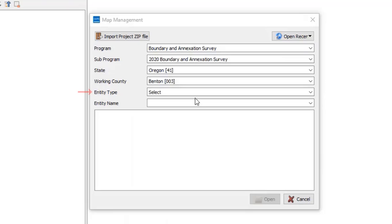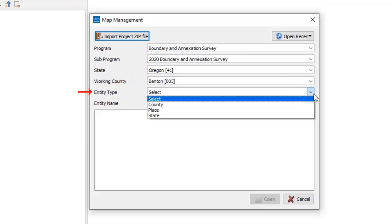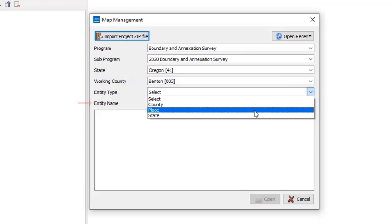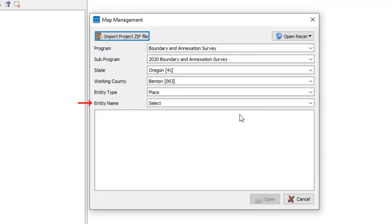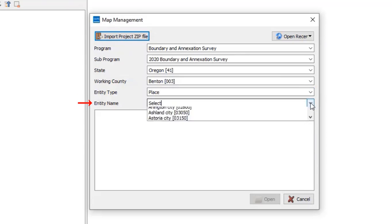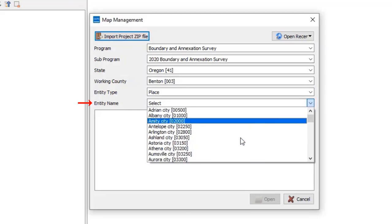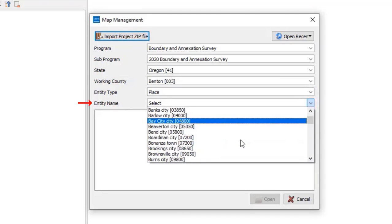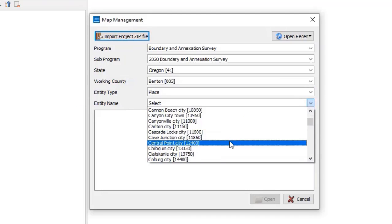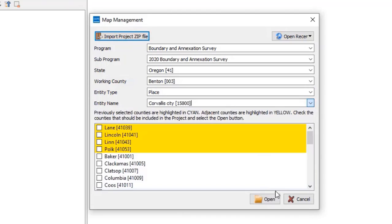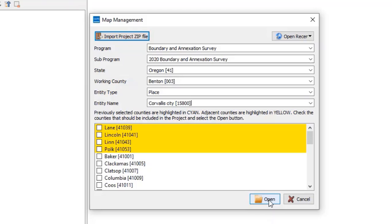In the Entity Type field drop-down menu, select the type of government to update. Then use the Entity Name field drop-down menu to select the government for update. Since the working level of geography is at the county level, some governments may need to download more than one county. Adjacent counties appear highlighted below and may be checked if necessary. Users may also download data for additional counties later if necessary. After checking any additional counties, select Open.